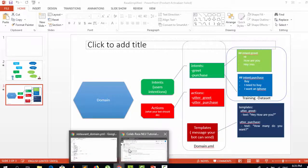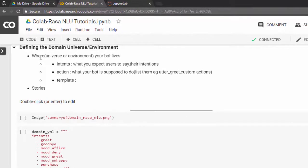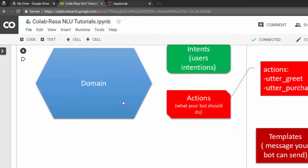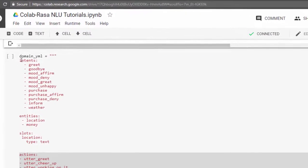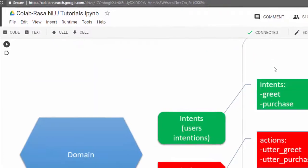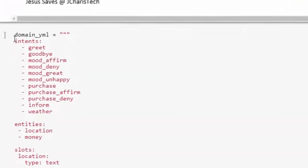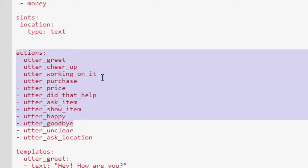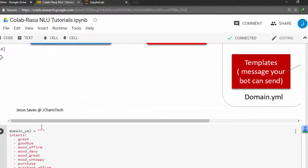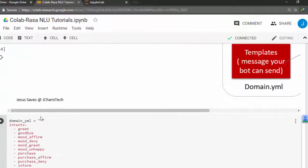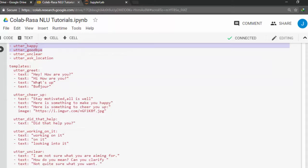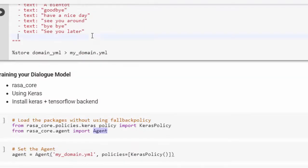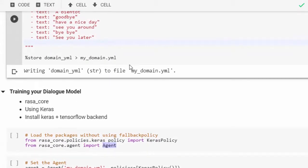So the domain contains the intent and actions, and the template will be in the domain YAML file, while the training dataset is just our intents. Back in Colab, our domain consists of: intents (list all intents), entities, slots (to track state), actions, and templates. The templates determine how powerful and intelligent your bot will be. Now let's save it in our .yml file.